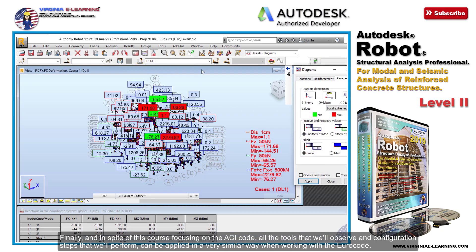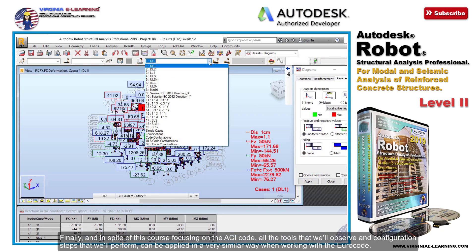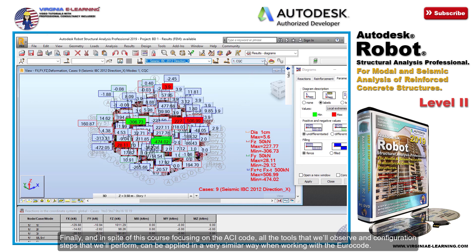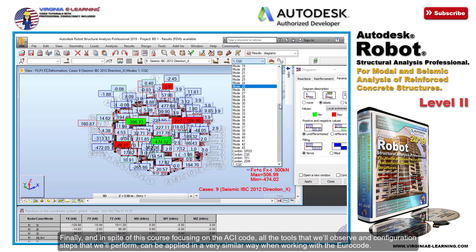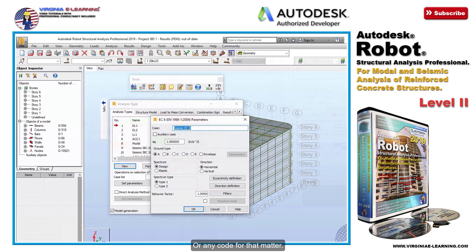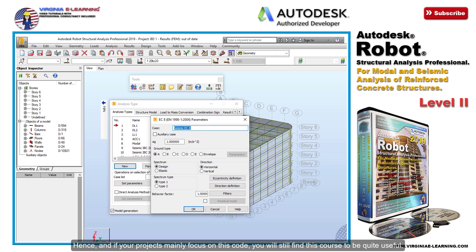Finally, in spite of this course focusing on the ACI code, all the tools that we'll observe and configuration steps that we'll perform can be applied in a very similar way when working with the Eurocode or any code for that matter. Hence, if your projects mainly focus on this code, you will still find this course to be quite useful.